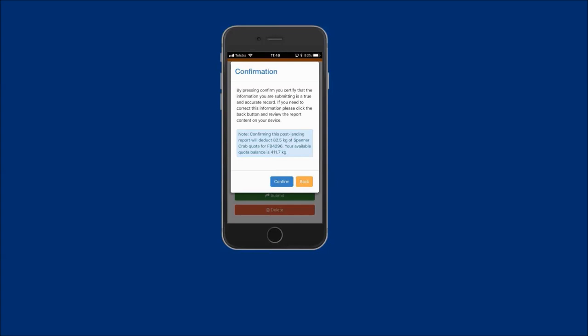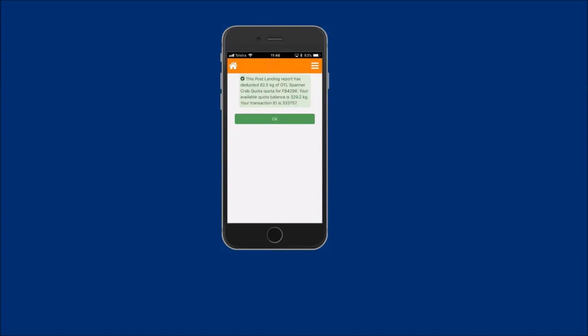Then tap on the confirm button. A receipt message is displayed stating that your postland report has deducted the quota amount in kilos and a transaction ID number. Your new available spanner crab quota balance is also displayed.